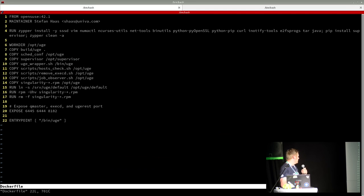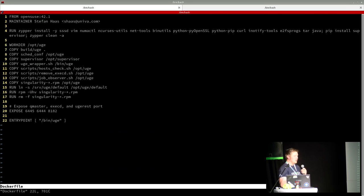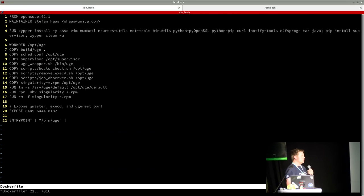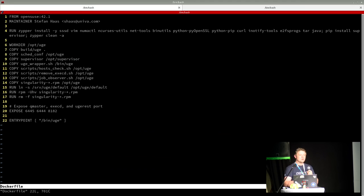We define a working directory — the current working directory when you start the container — and copy a bunch of files into it, including scheduler configuration for Grid Engine and a wrapper script renamed to UGE. This becomes our entry point: the process or script executed when you run `docker run image-name`. As soon as this entry point script or application process stops, the container will automatically stop as well.